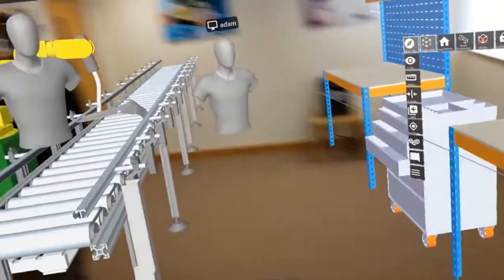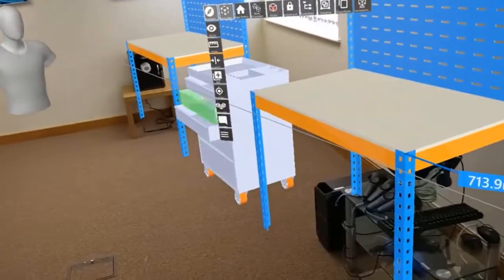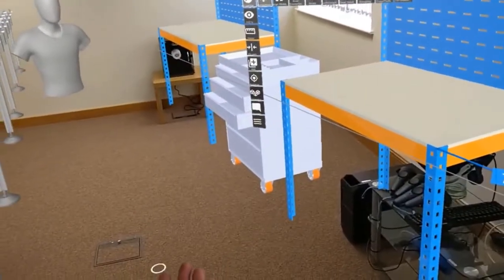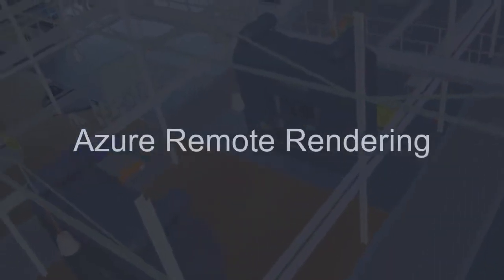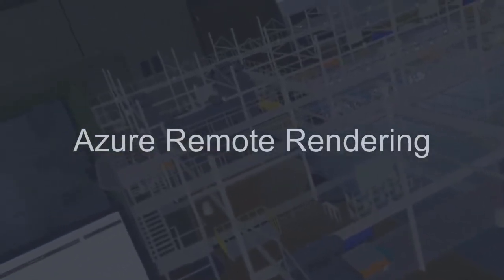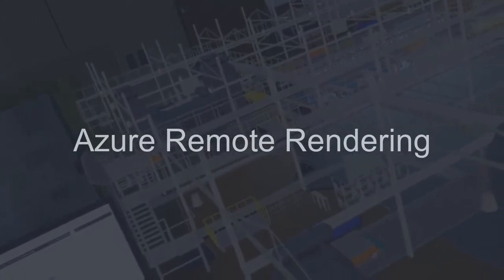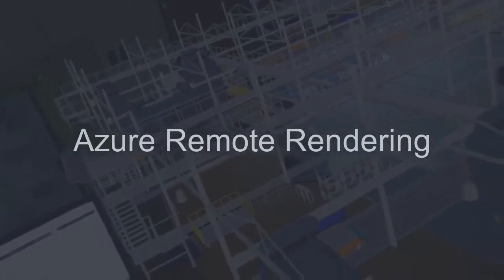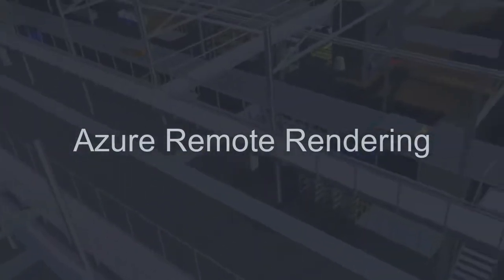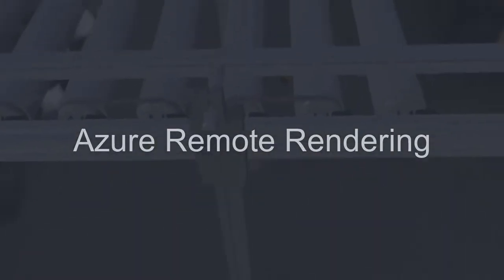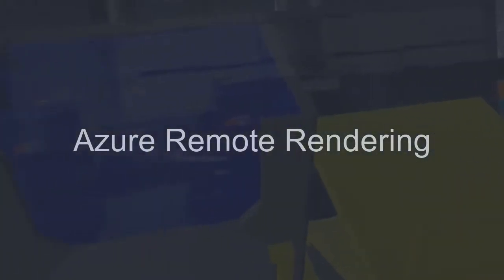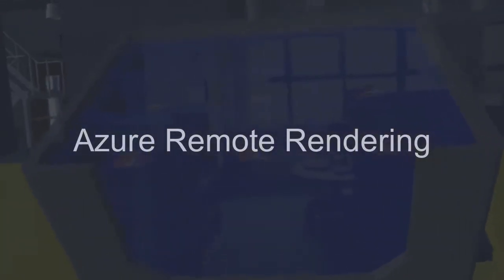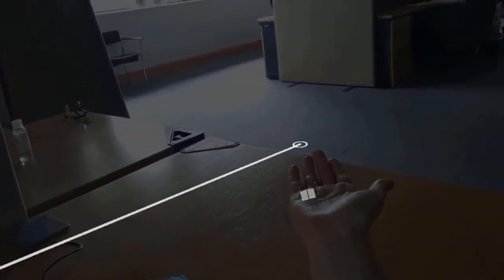Now we're on to the final section, Azure remote rendering. This is if you have so much data that you've exceeded the capabilities of the device. What we can do is process geometry in the Azure remote rendering space, so in the cloud, and live stream that to the device so you can use it in real time.